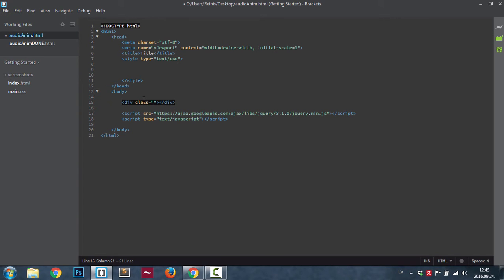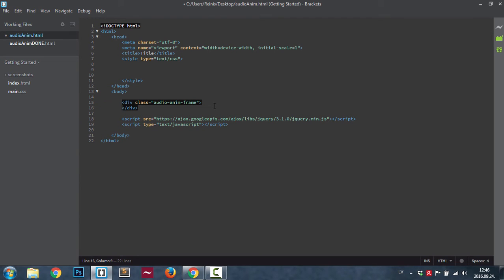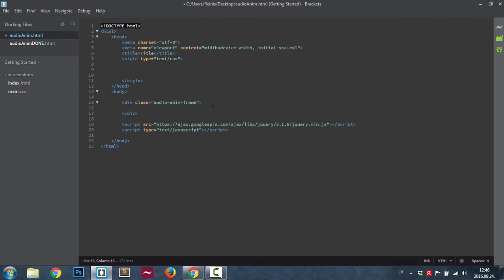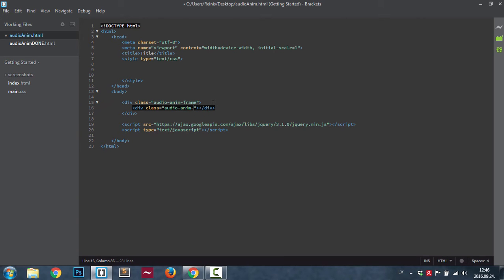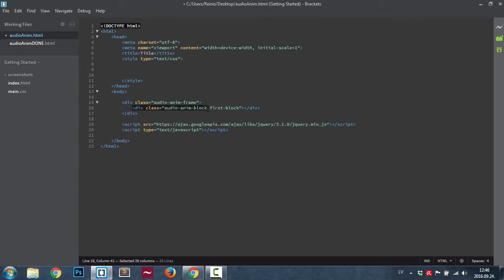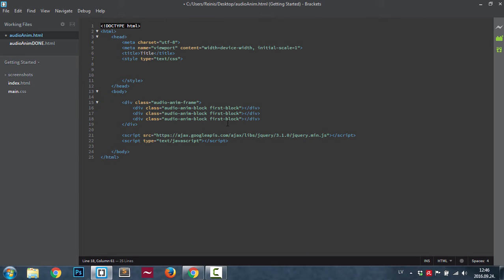The class will be audio animation frame. Inside of this frame we'll have those three bars. First div, give it a class. The first class will be audio anim block, but you can call it a bar or whatever's more convenient for you. This will be first block. Let's highlight it, copy and paste it two more times, and we'll change these classes to second and third.